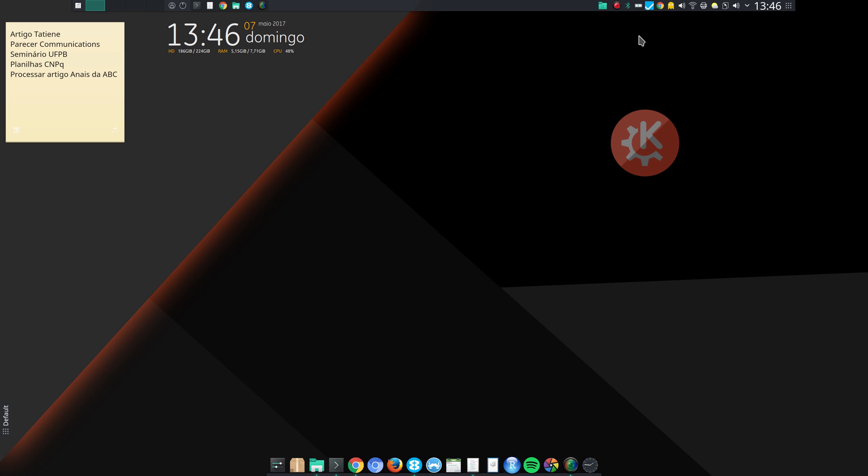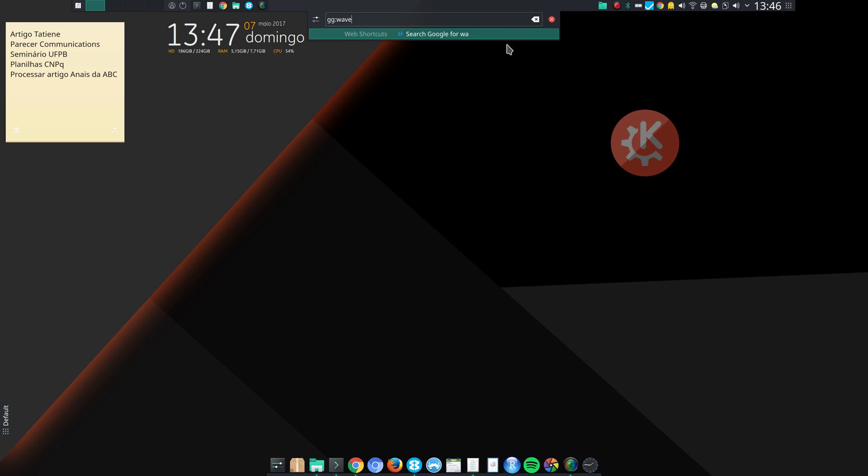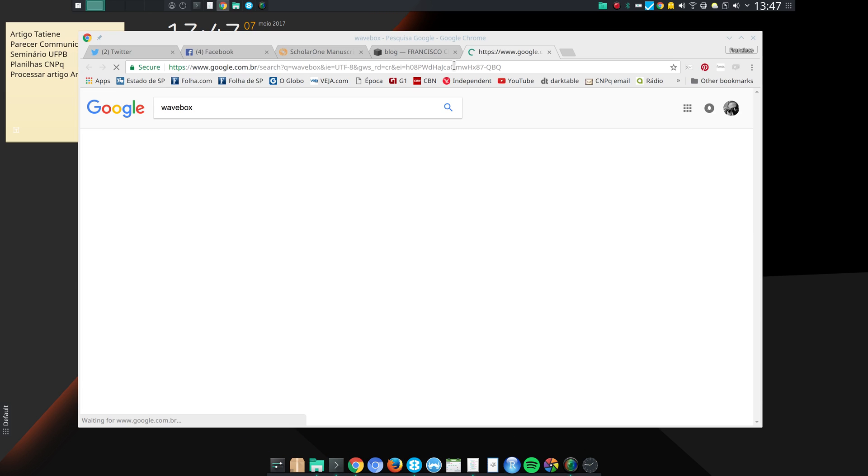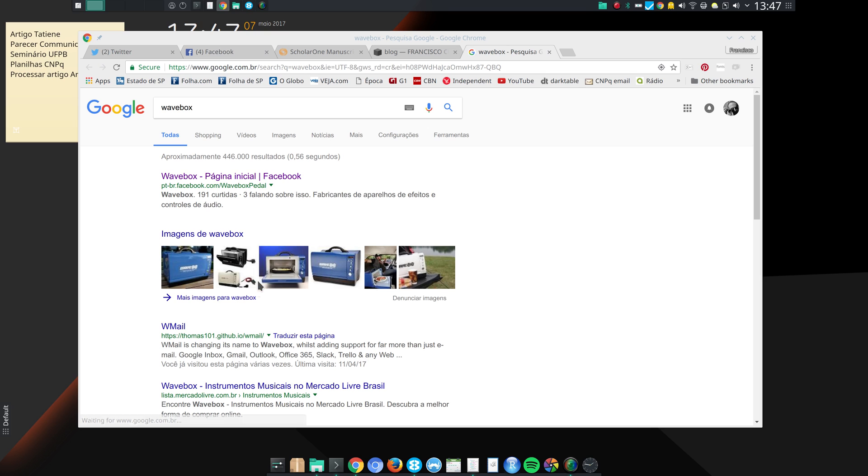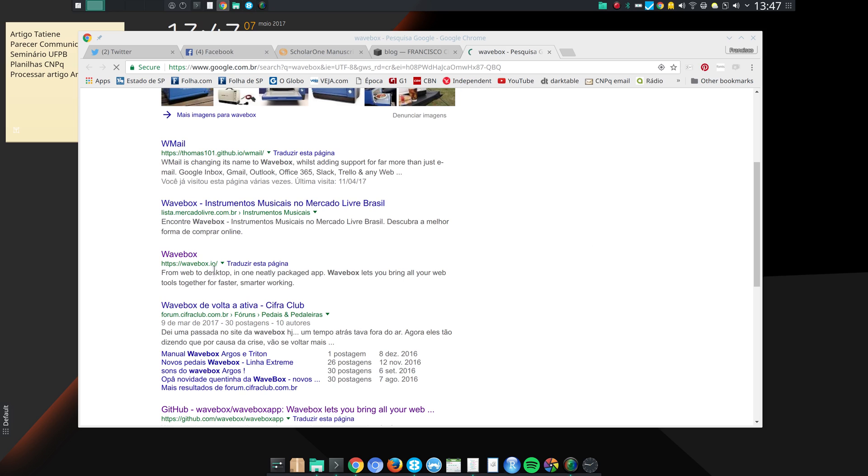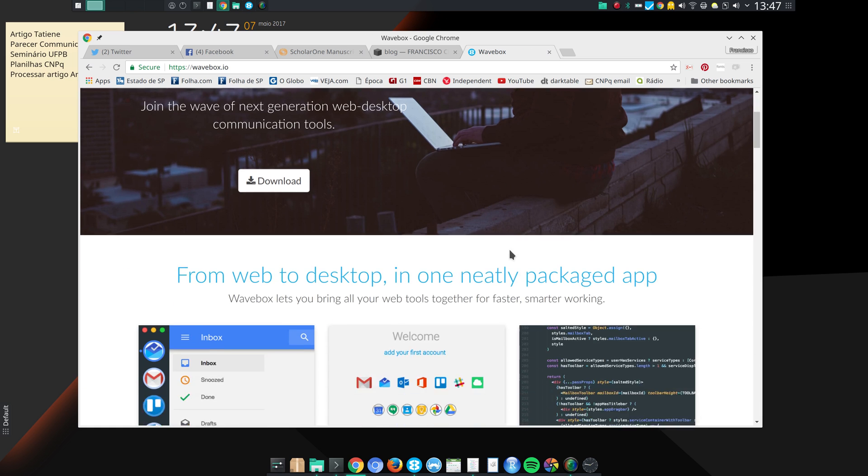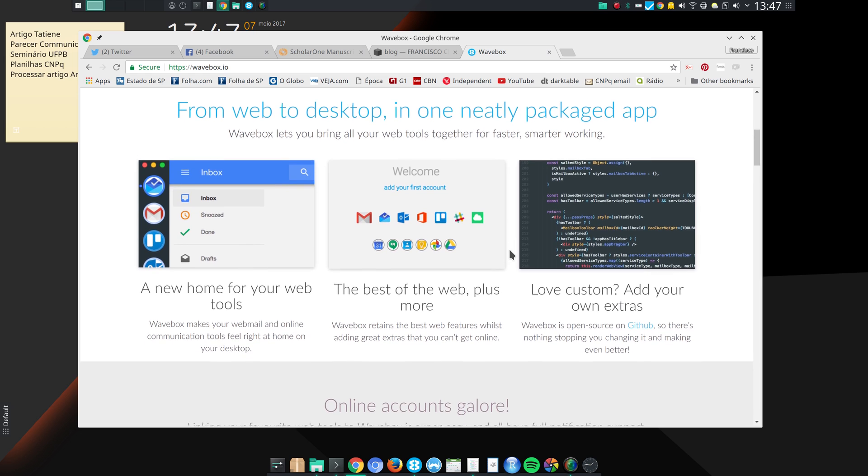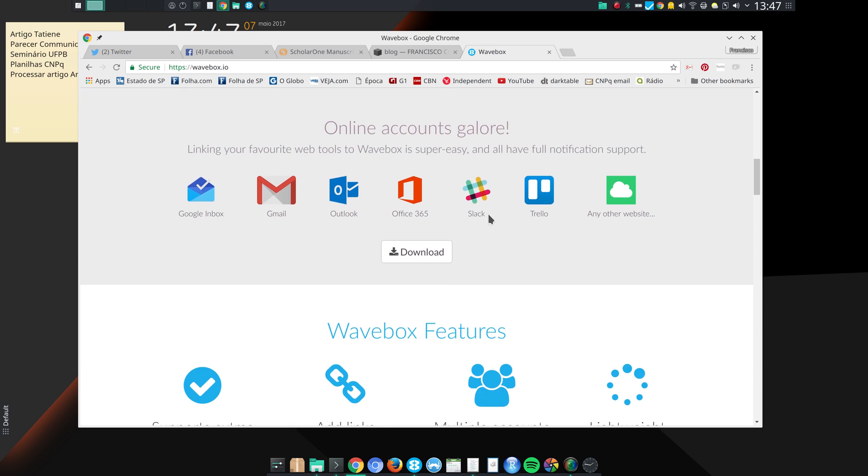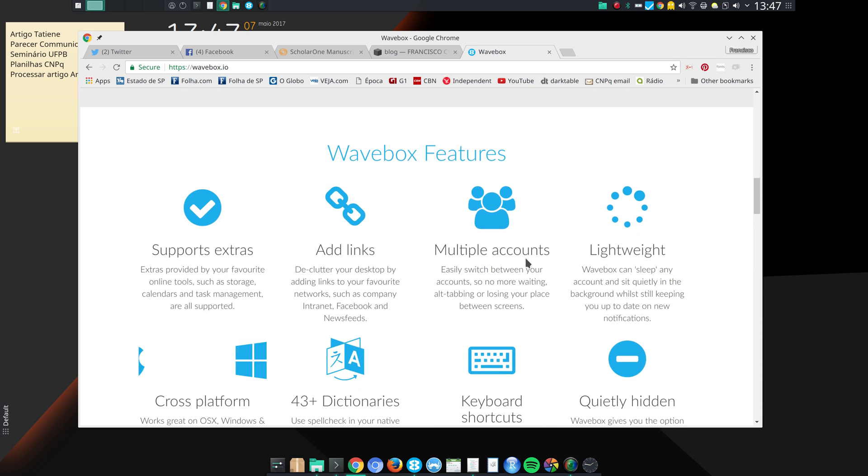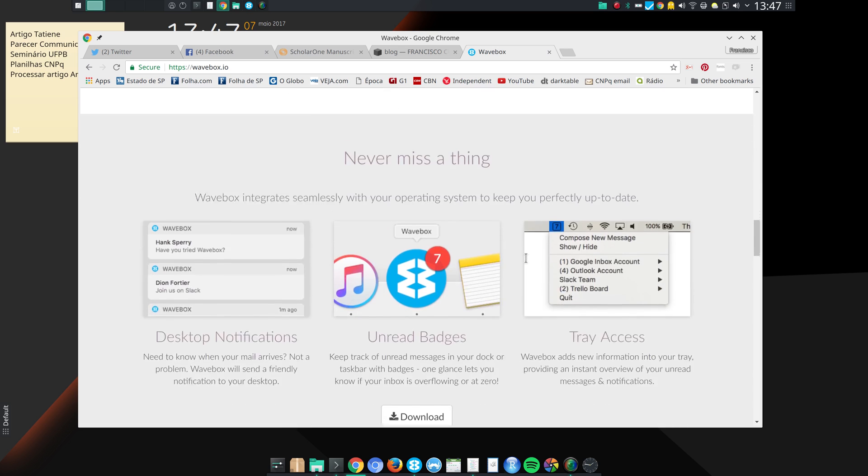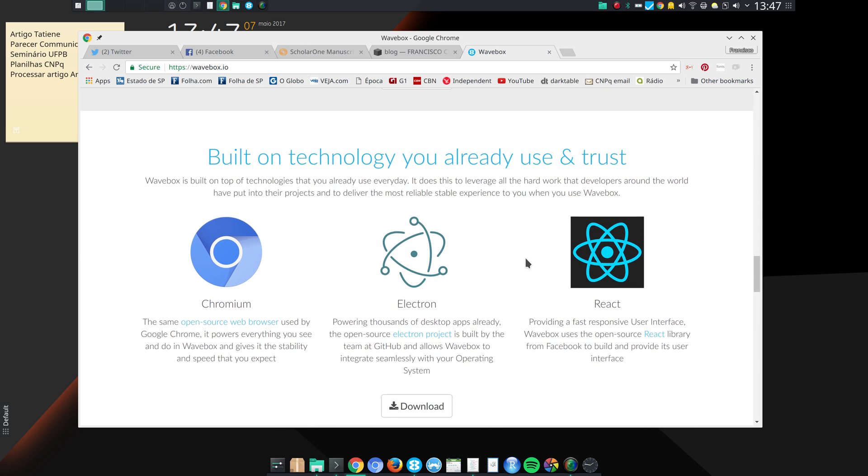So, if you go to their web page, let me search here. GG Wavebox. If you go to their, that's the old name here, wmail, that's wavebox.io. Here, and then you can see everything that you can add to Wavebox, everything that you can do with Wavebox, the dictionaries and so on. And then, it's available for Windows, Linux, Apple.